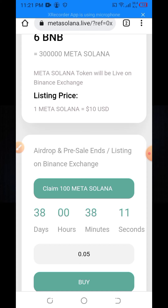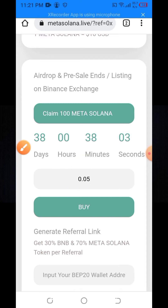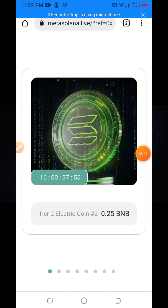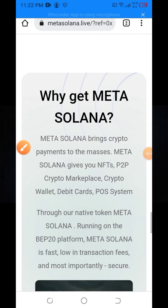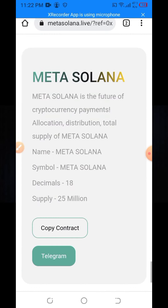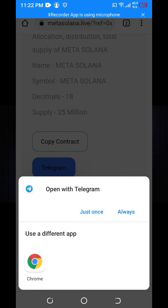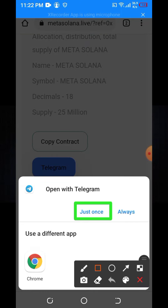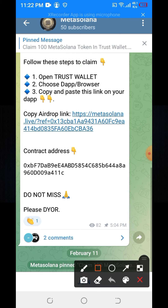Here you can see you can buy this token with a minimum buy of 0.5 BNB. You can also buy the NFT here. All information is available here, and here you can see the Telegram option where you can join the Metasol Now community.